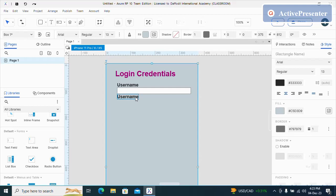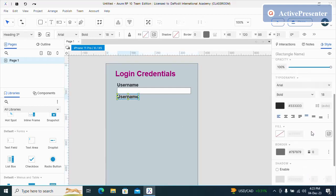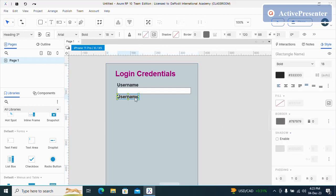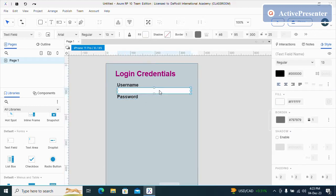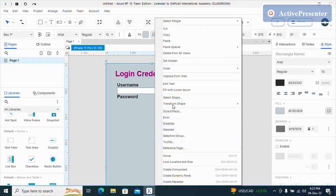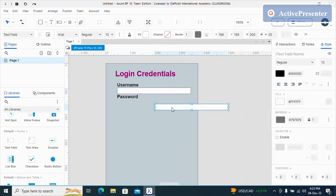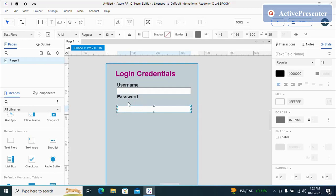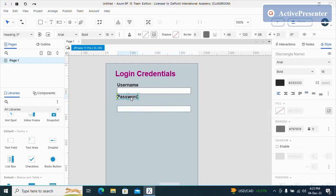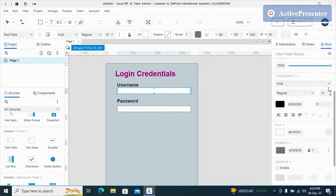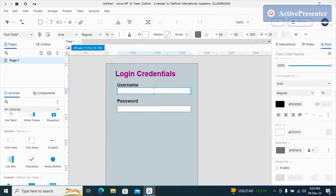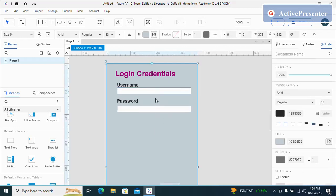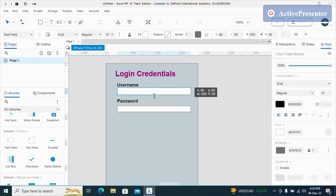I can name this password and do the same for. I can also increase the text field.